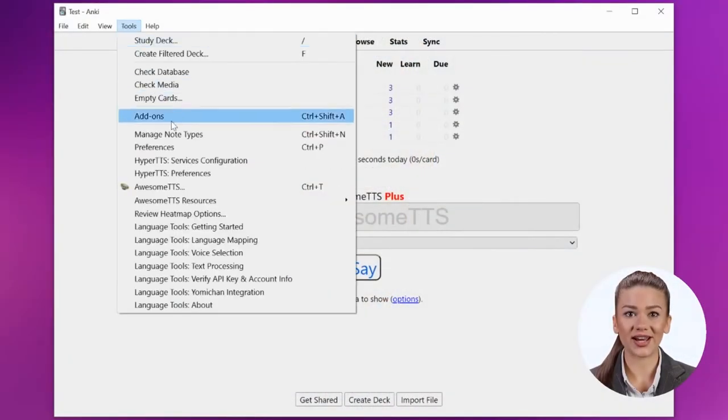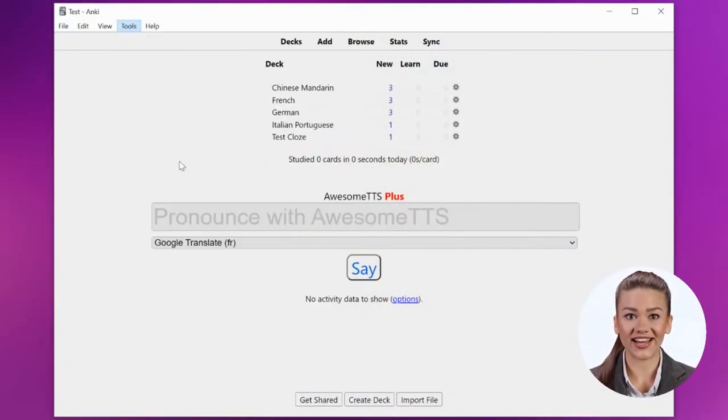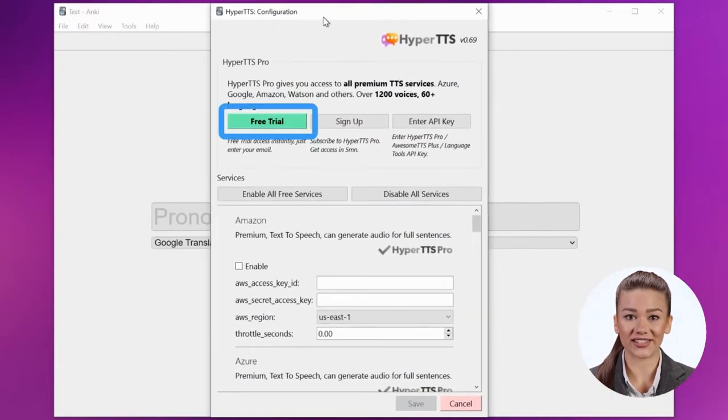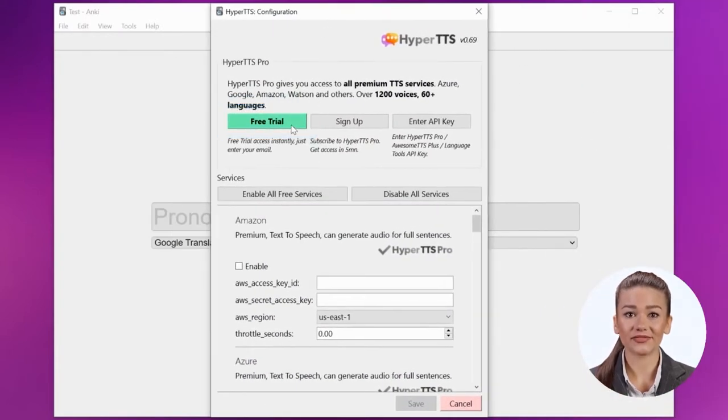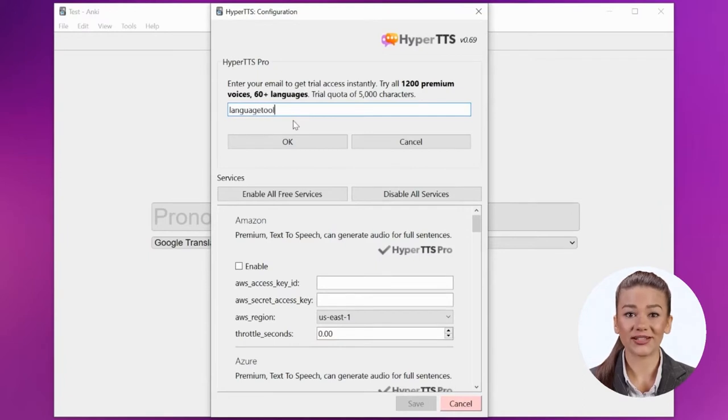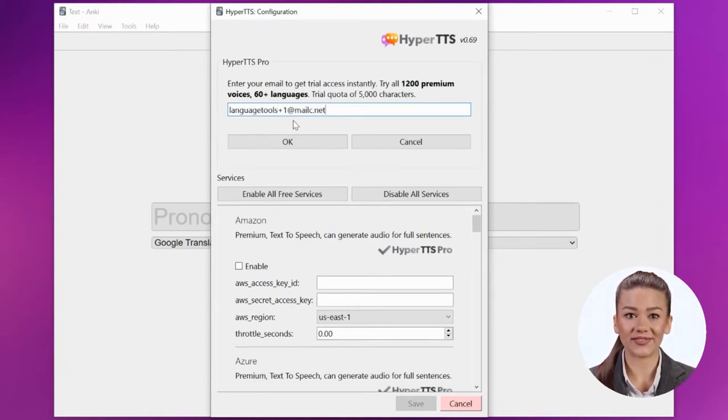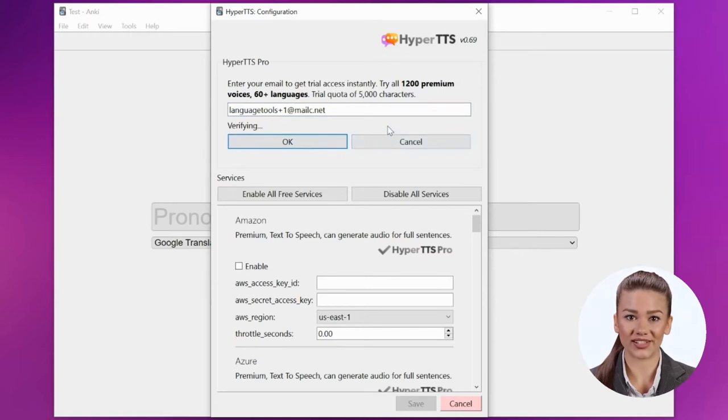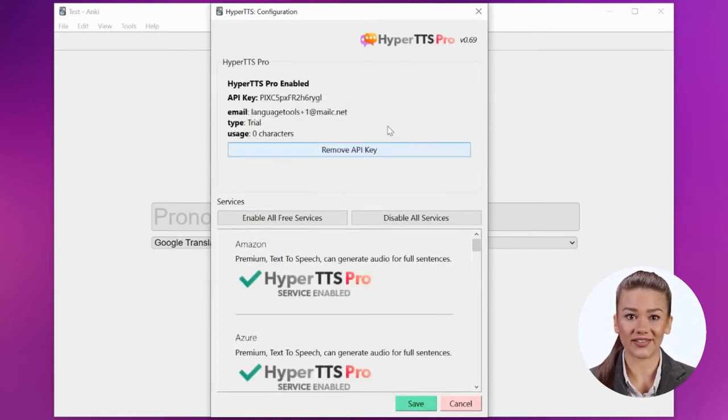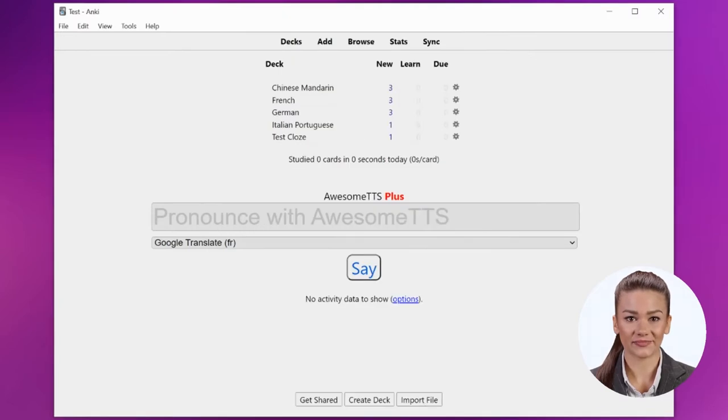After installing HyperTTS, you'll want to configure services for generating audio. You could choose to enable free services, but we recommend signing up for the HyperTTS Pro trial to get access to all premium voices. All you need is to enter your email, click OK, then save.